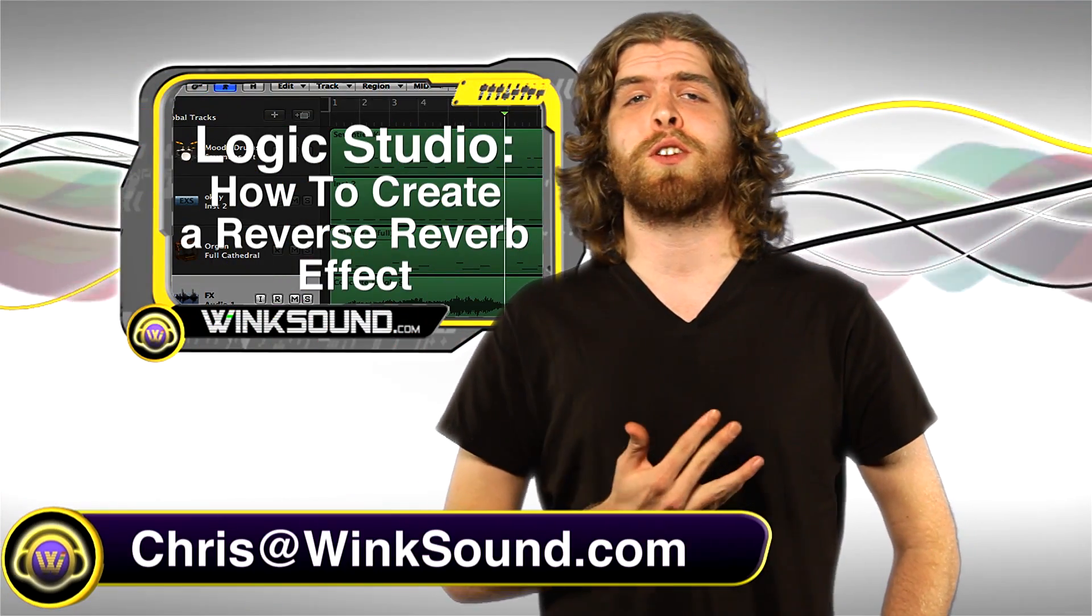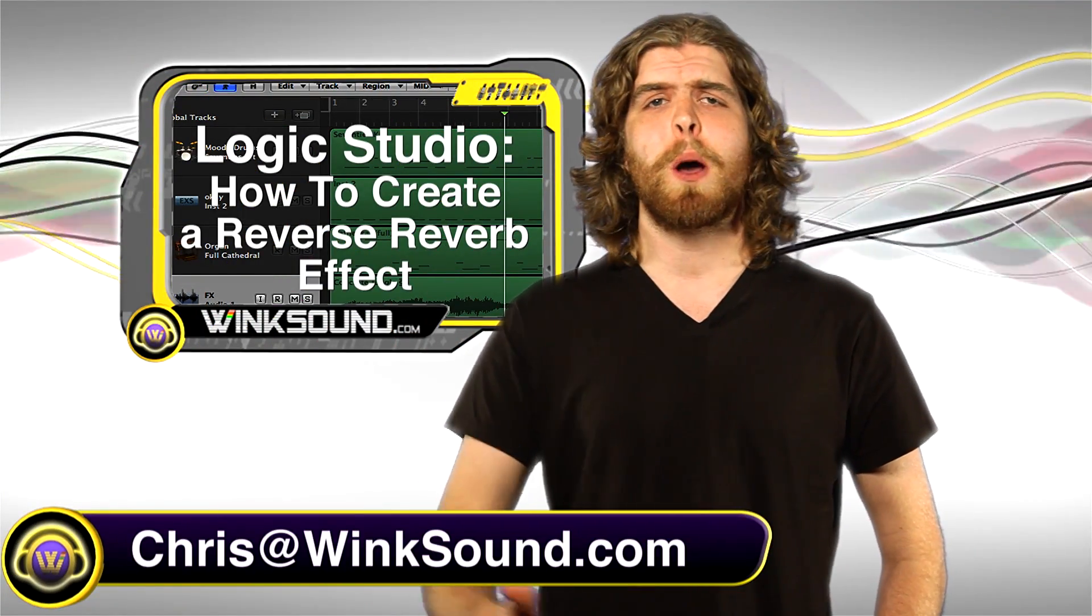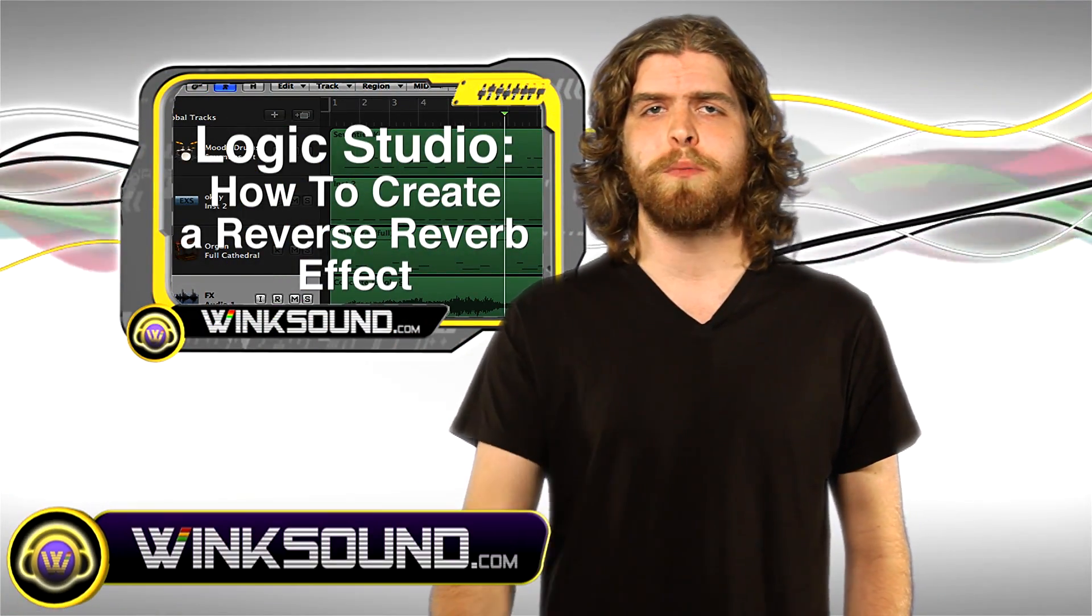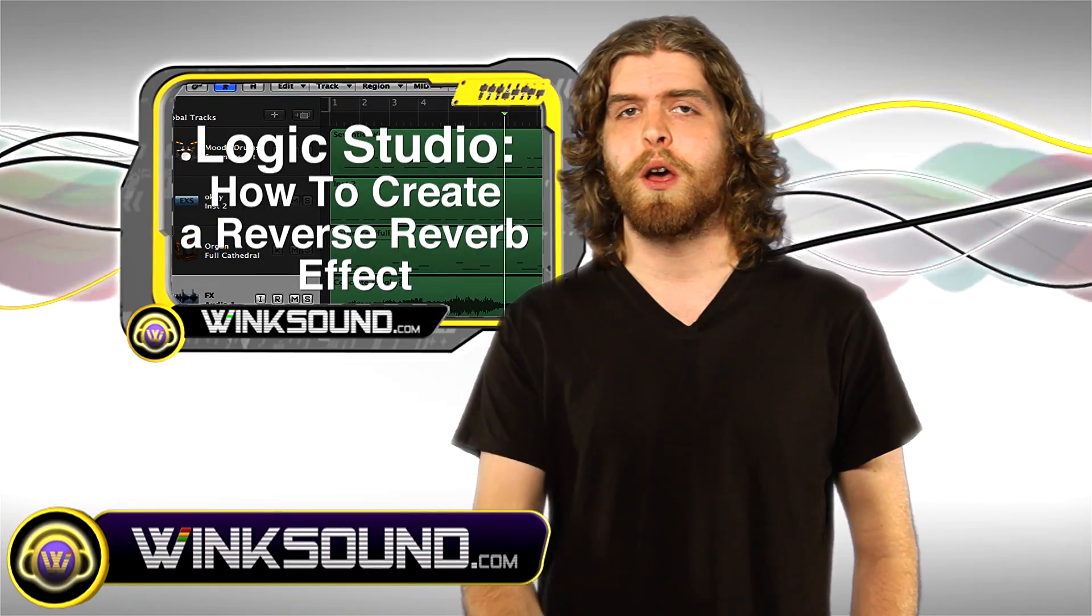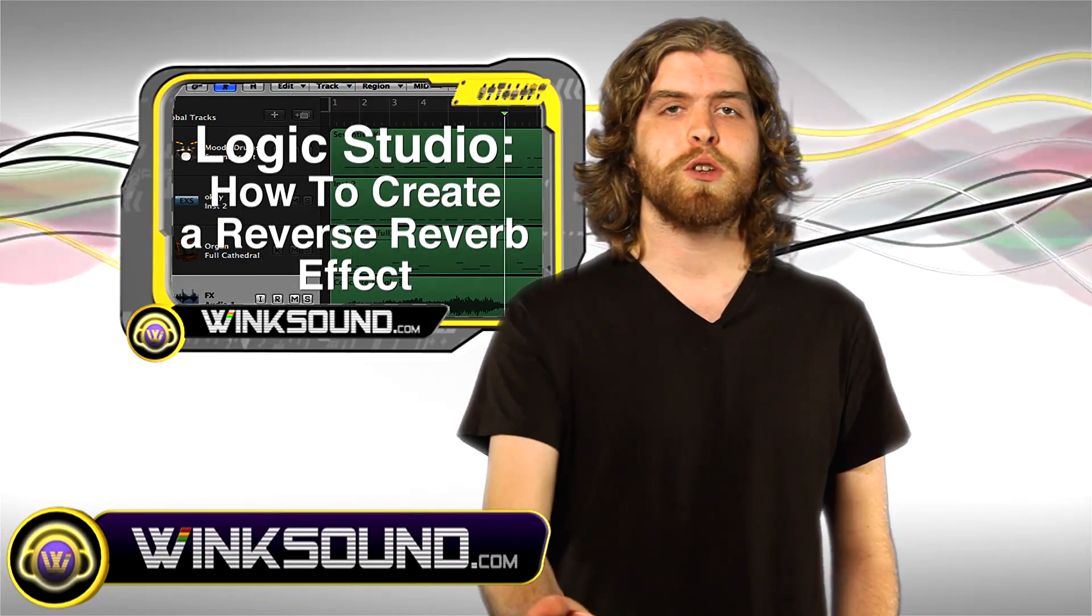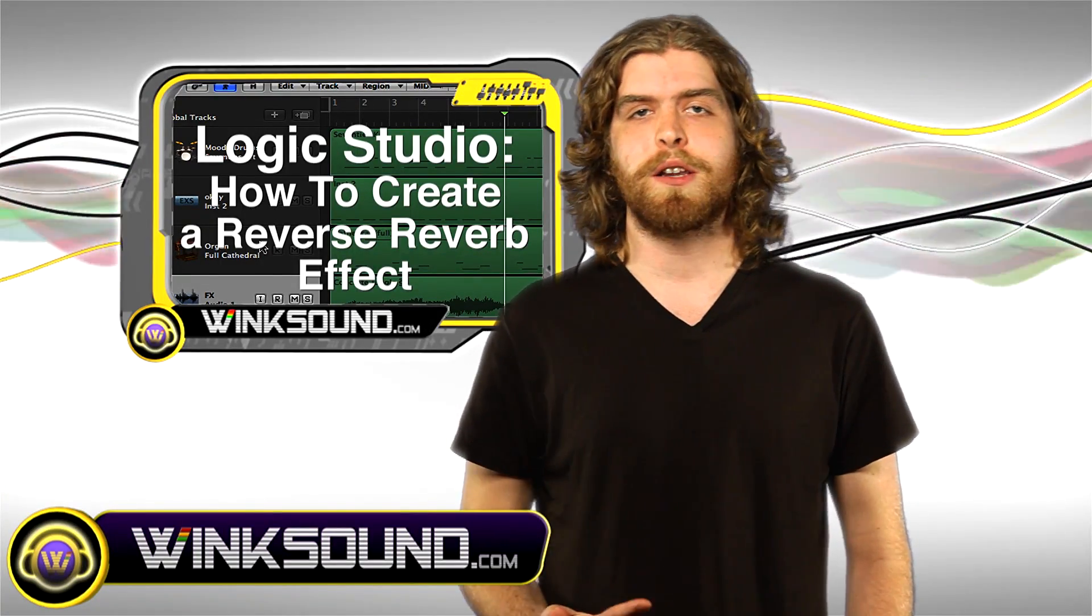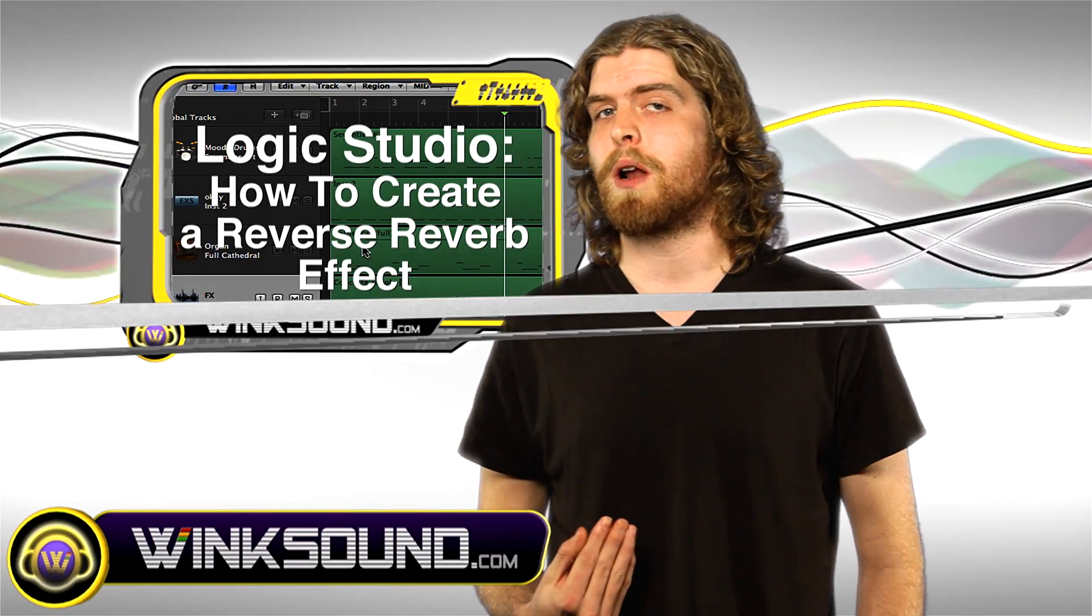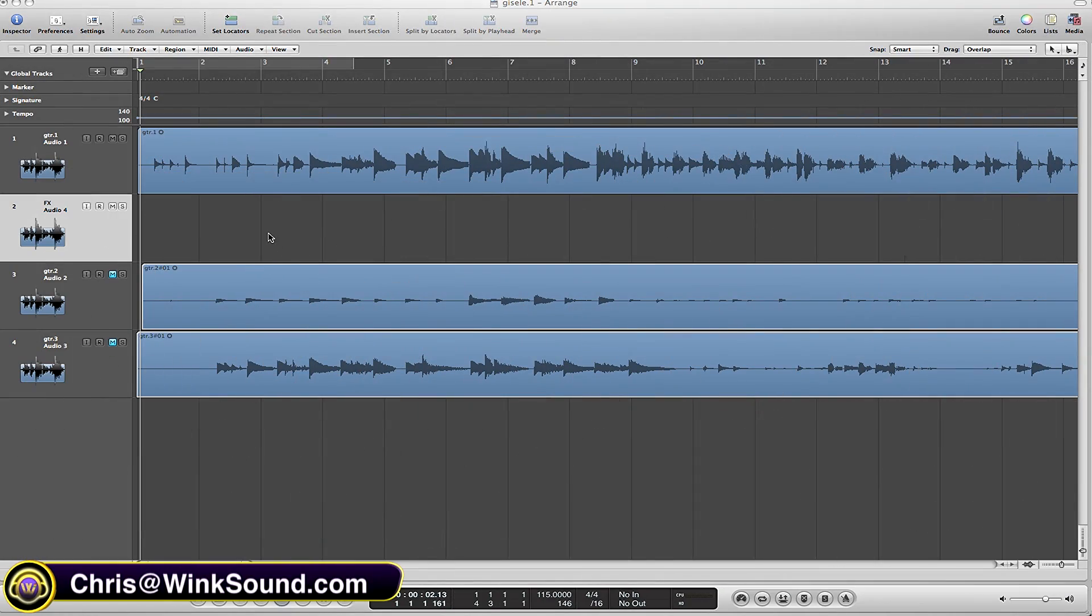Hey what's up guys, this is Chris from winsound.com. In this video I'm going to show you how to create the reverse reverb effect on your track in Logic Studio. And also remember you can always get in touch with me with any comments, questions, or ideas you may have at chris at winsound.com.